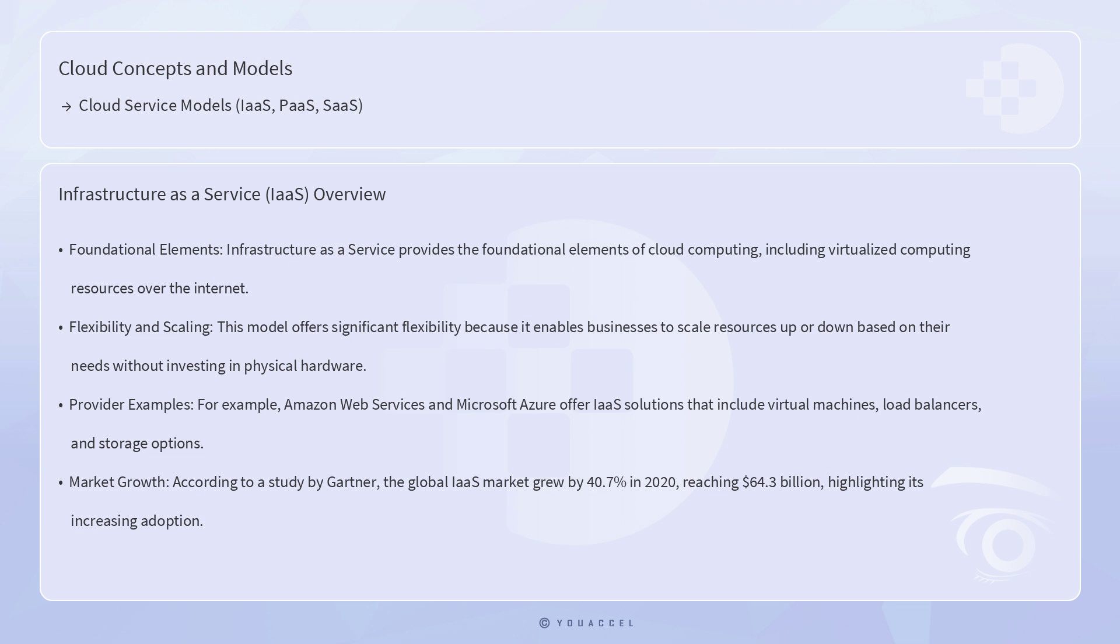For example, Amazon Web Services and Microsoft Azure offer IaaS solutions that include virtual machines, load balancers, and storage options. According to a study by Gartner, the global IaaS market grew by 40.7% in 2020, reaching $64.3 billion, highlighting its increasing adoption.